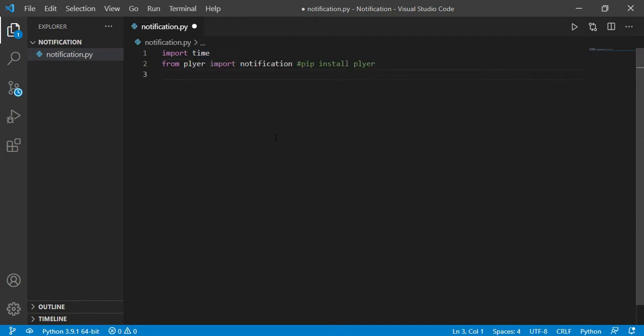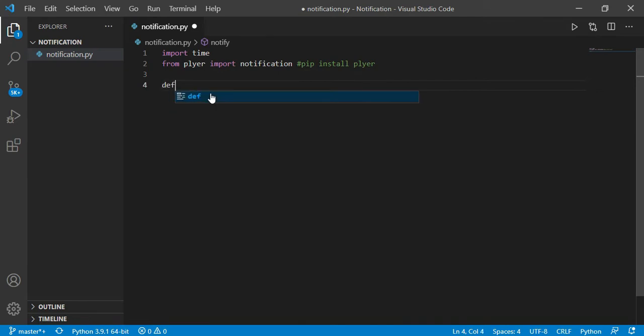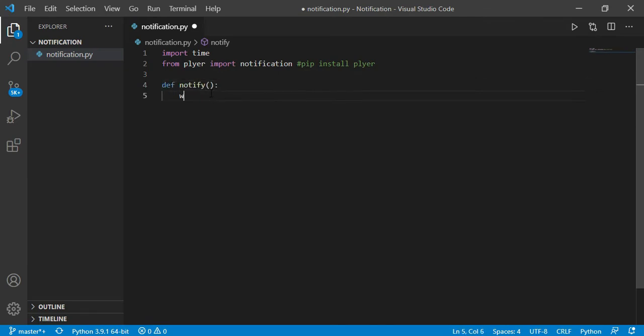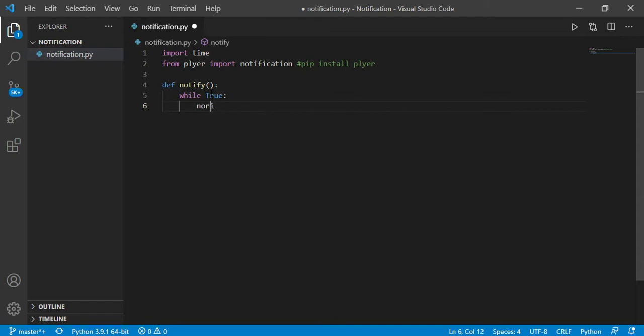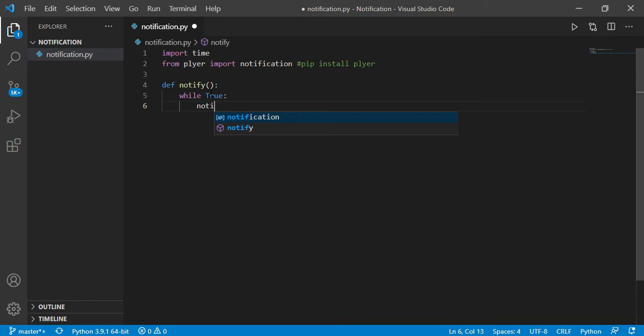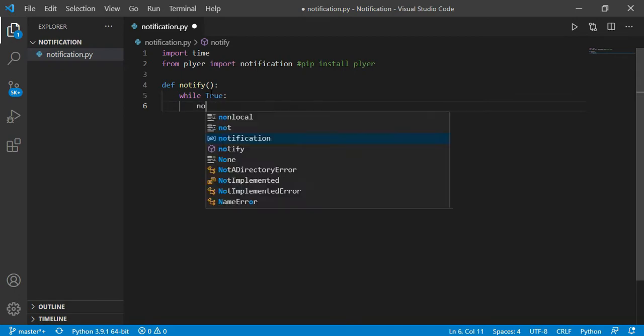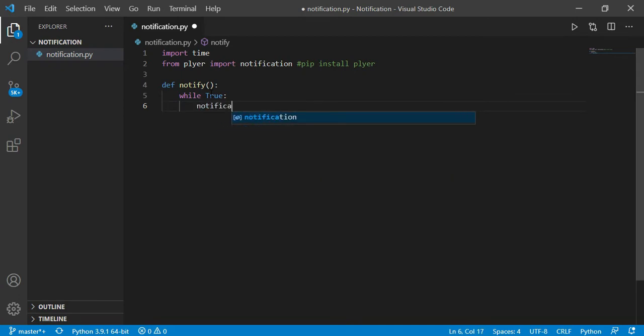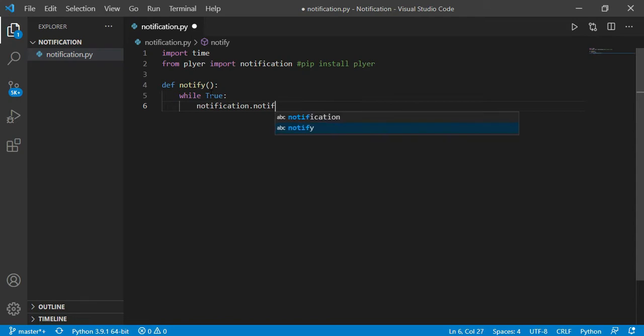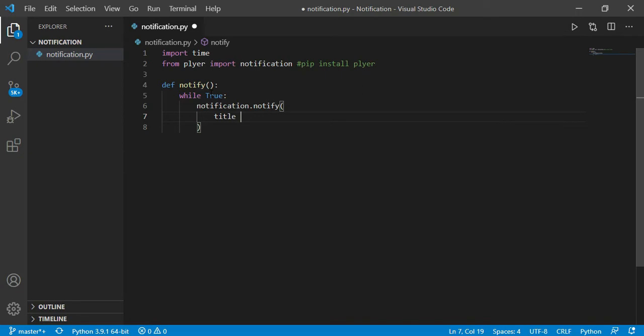So guys, now I'm going to define a function notify, and inside this function I'm going to run a while True loop. And inside this loop, I'm going to create a function notification.notify, which is a function of notification only.